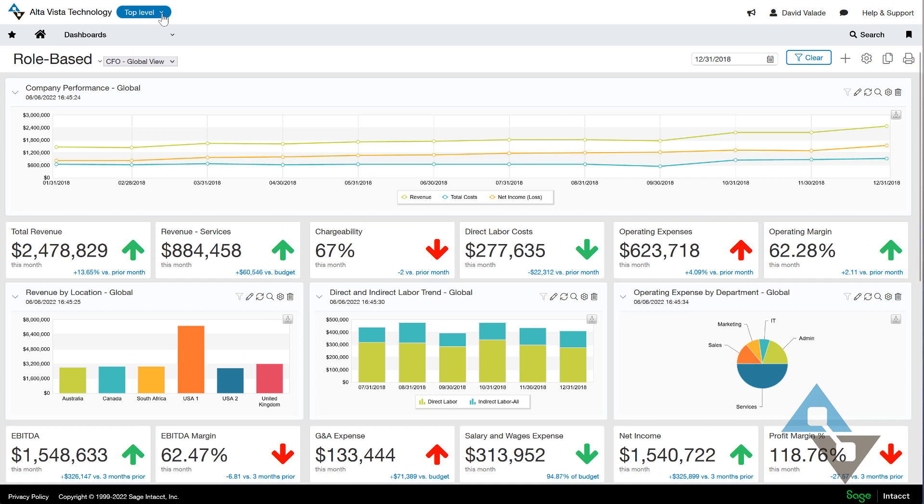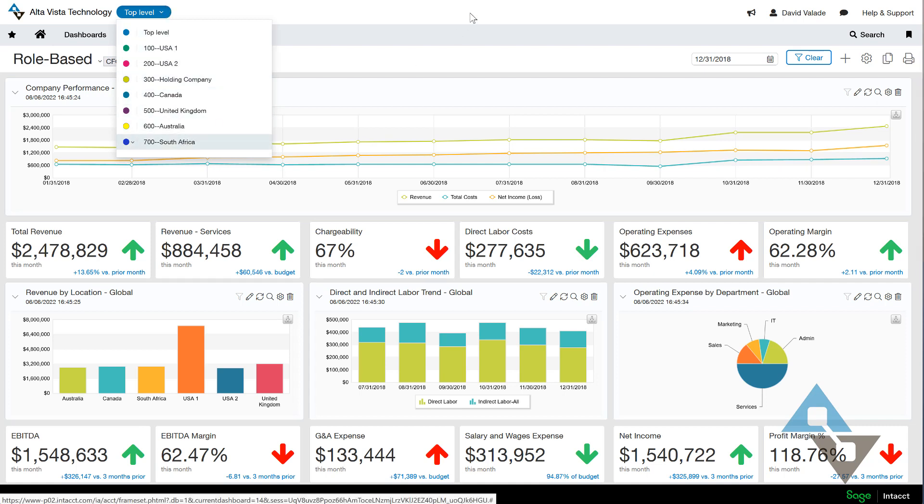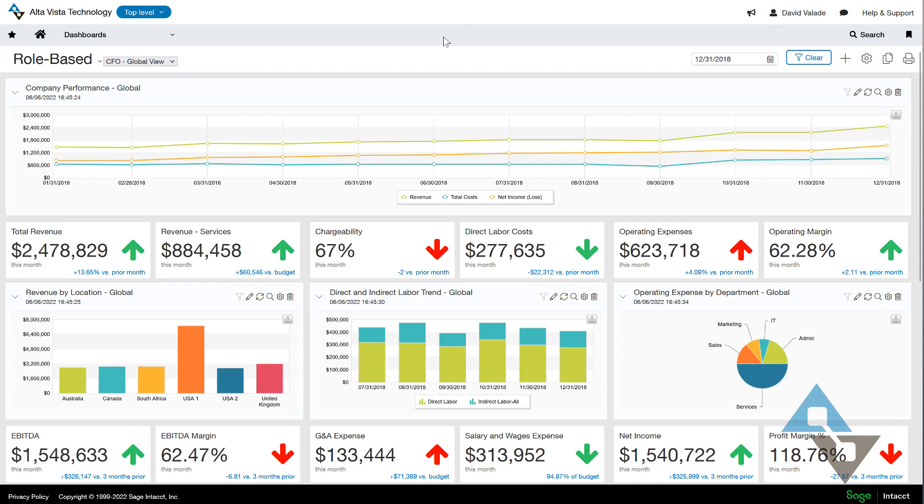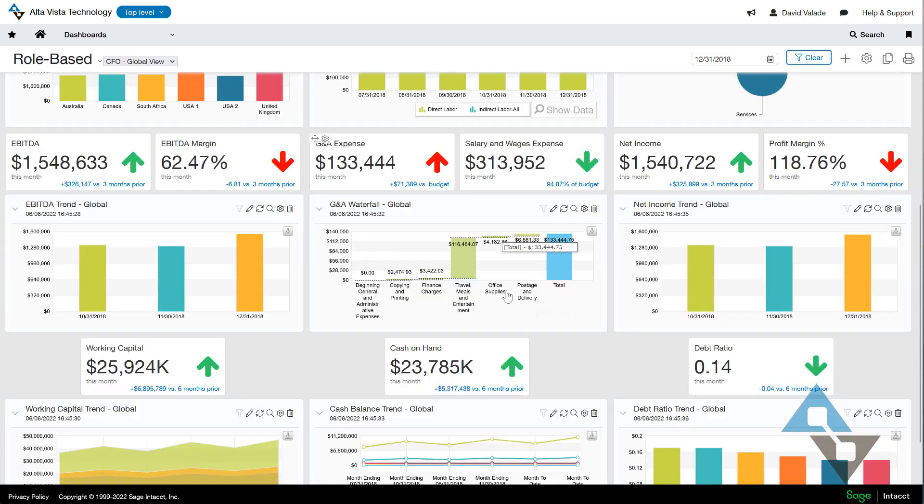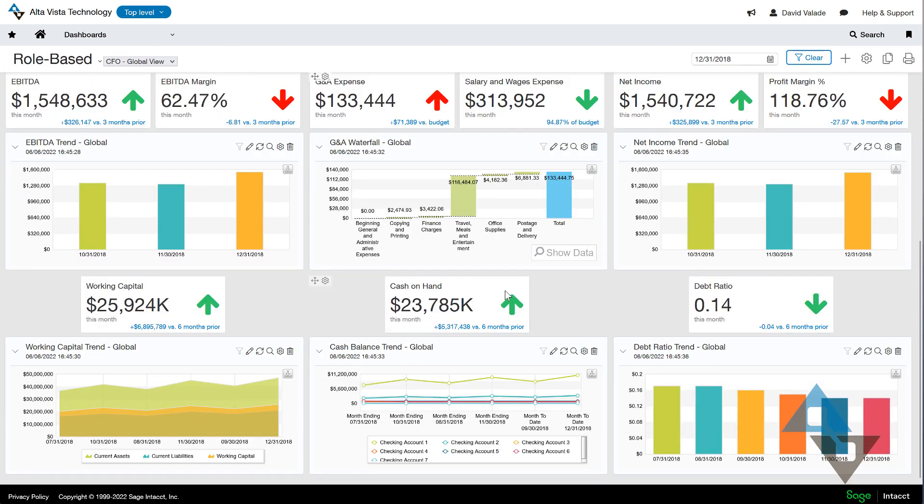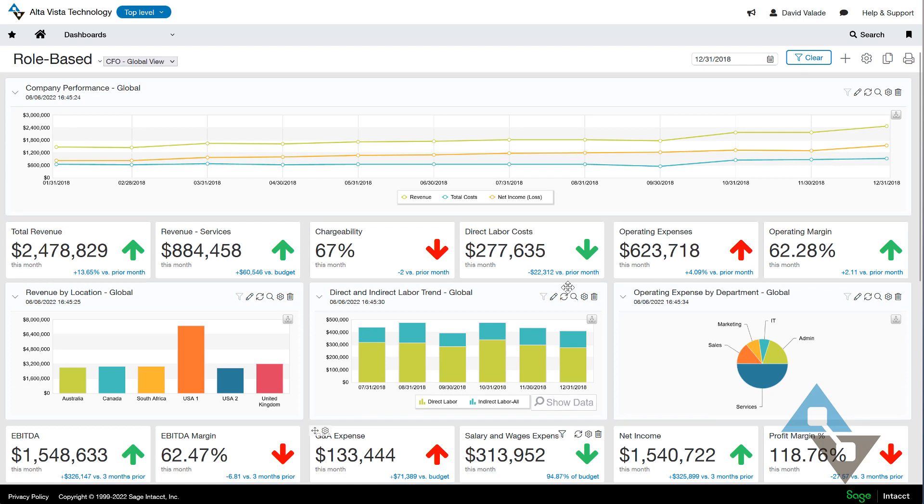Alright, we're going to start with a couple basics. I have a company here and as we do in Intacct, we can have this top level where we can look down at all of our companies and you can see they're named as countries. And I even have a dashboard here that says global view. Isn't that great? Love the dashboards where I can look across all my legal entities and all their currencies. That's good fun. We'll get there though.